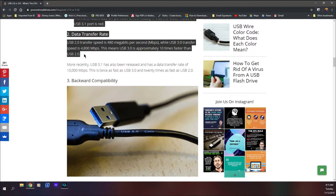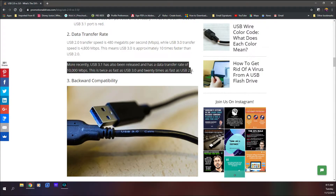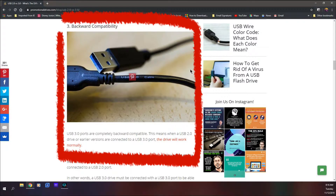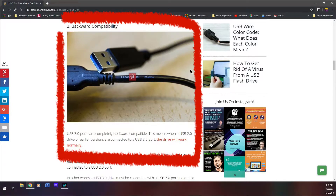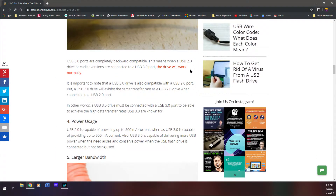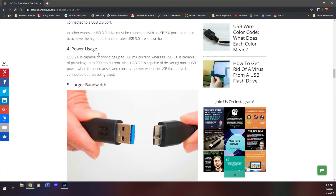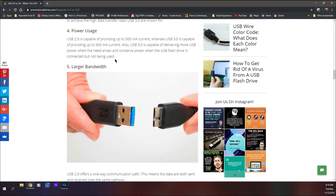So USB 3.0 is approximately 10 times faster than USB 2.0. The more recent USB 3.1 has a transfer speed of 10,000 megabits per second. They're also backwards compatible — USB 3.0 ports are completely backwards compatible. This means that if a USB 2.0 drive is connected to a USB 3.0 port, the drive will work normally. However, it will transfer at USB 2.0 speeds, not USB 3.0 speeds, because that's the maximum transfer rate of the USB 2.0 drive.